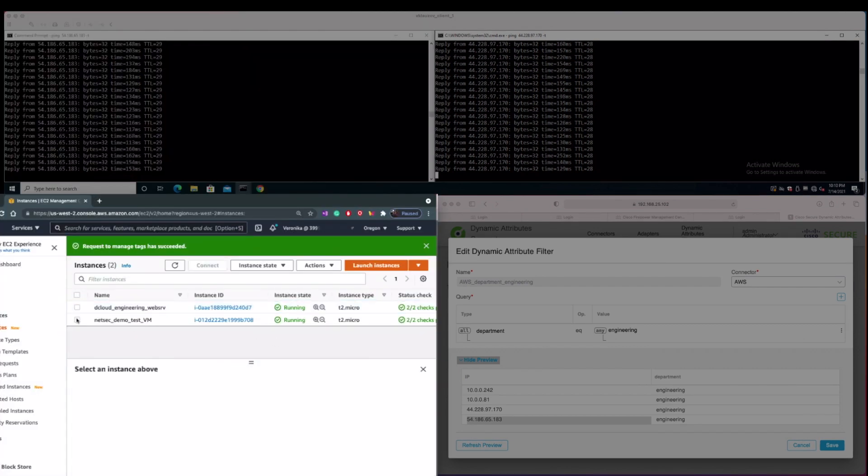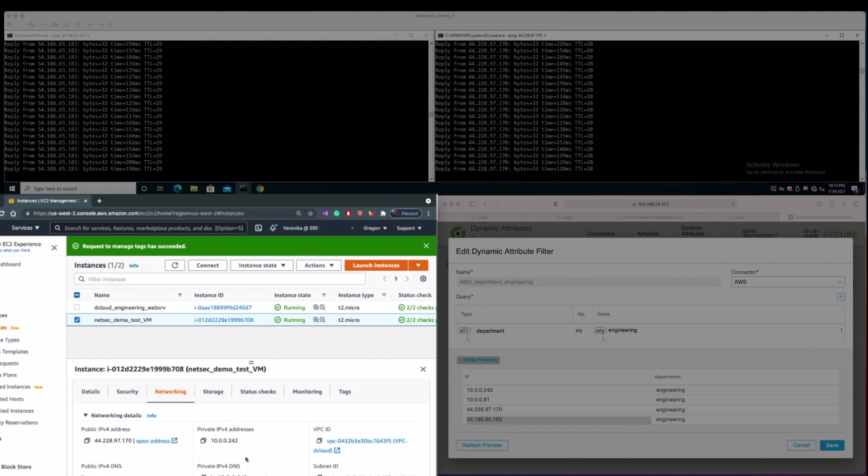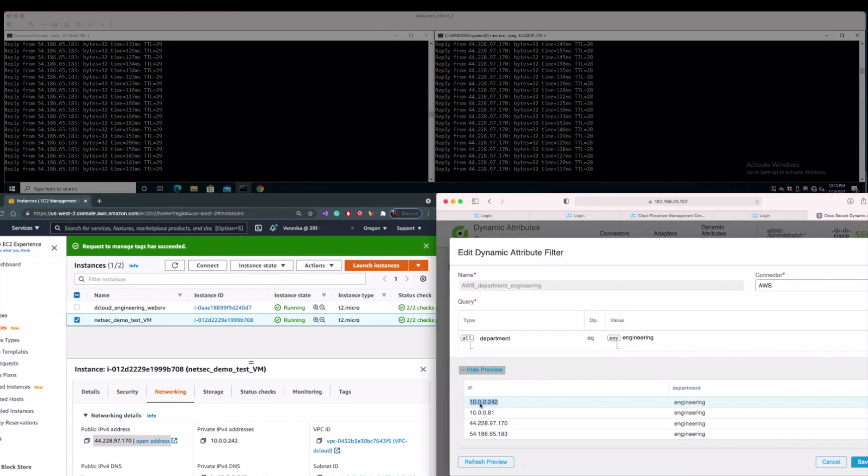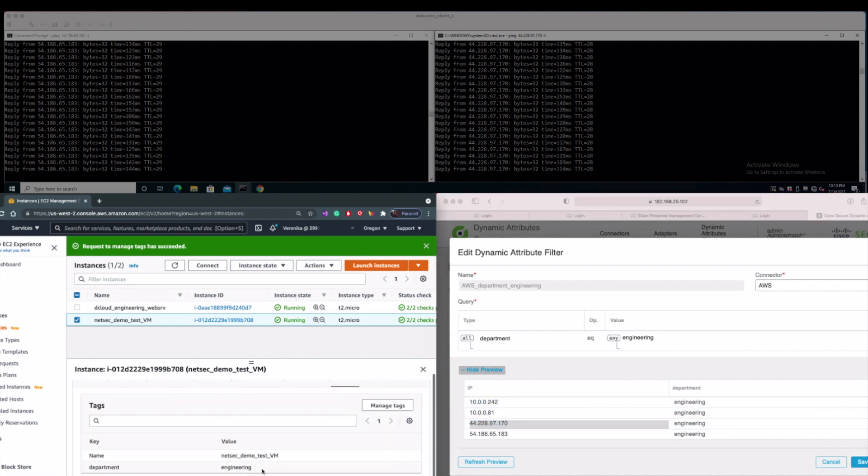The second VM in AWS named NetSec Demo has assigned private IP address that ends with 242 last octet and the public IP address with the last octet being 170, as you can see from the AWS networking screen. From the CSDAC view, we can confirm that the system learned both of those IP addresses as well from the EC2 instance. This is due to the fact that this VM has also department engineering tag assigned in AWS, and that matches our exact condition in attributes filter.